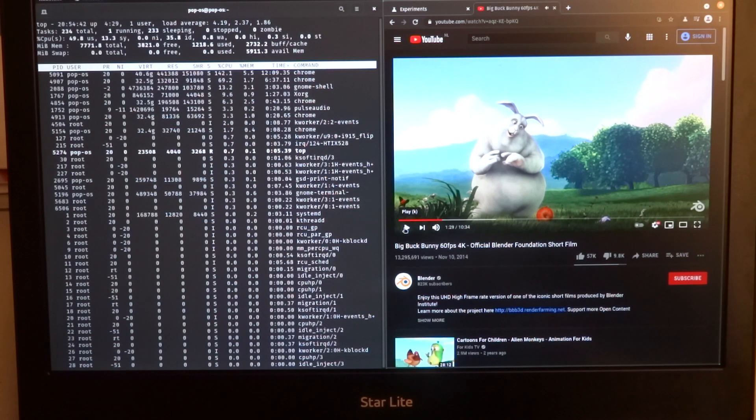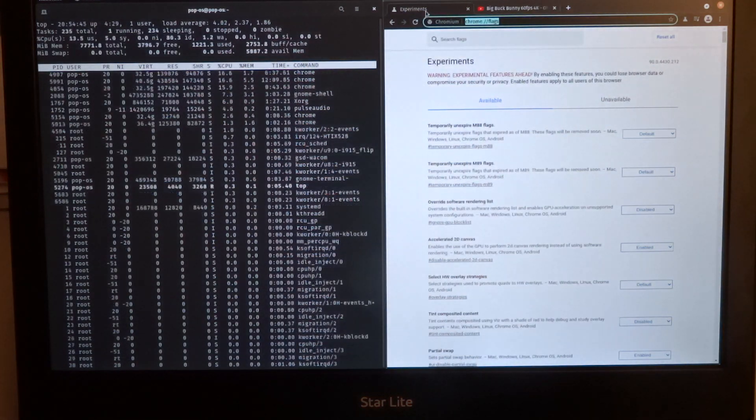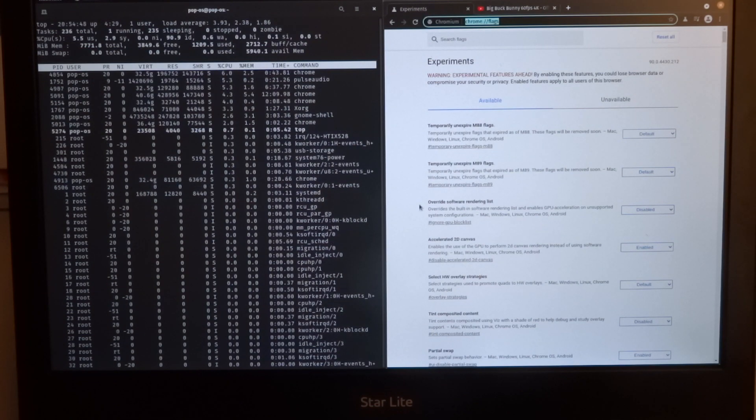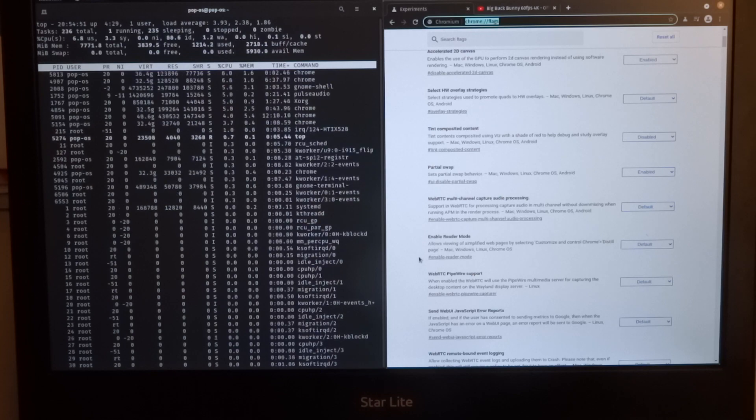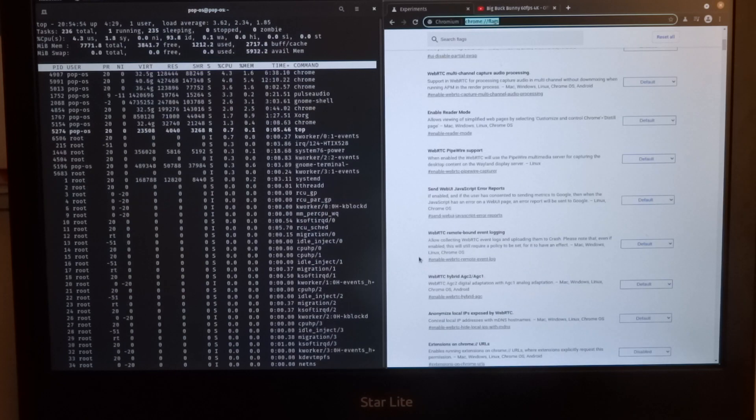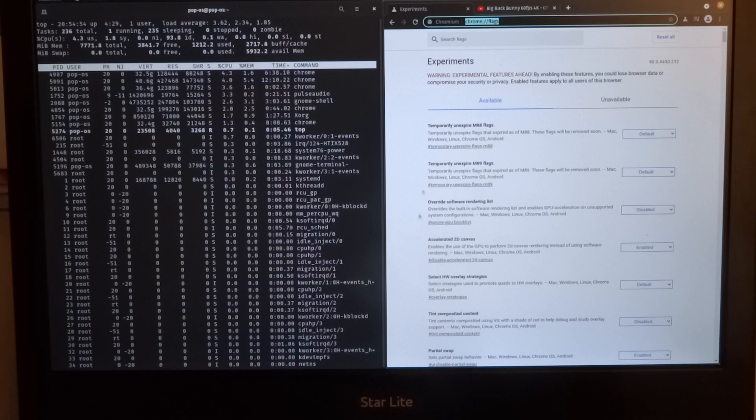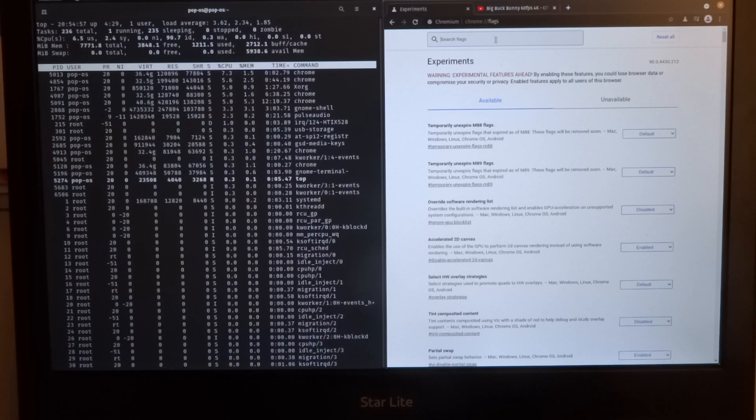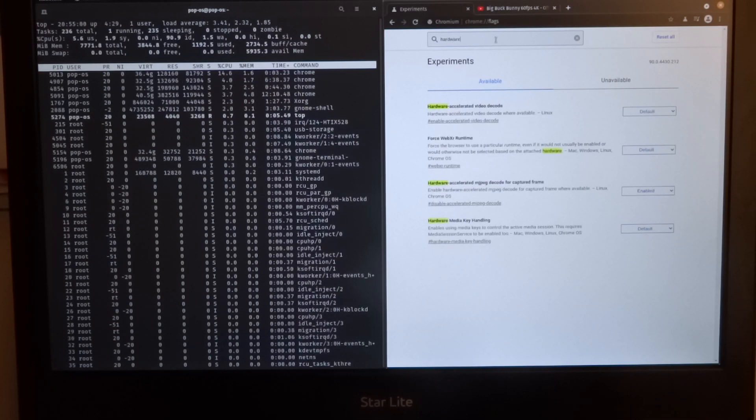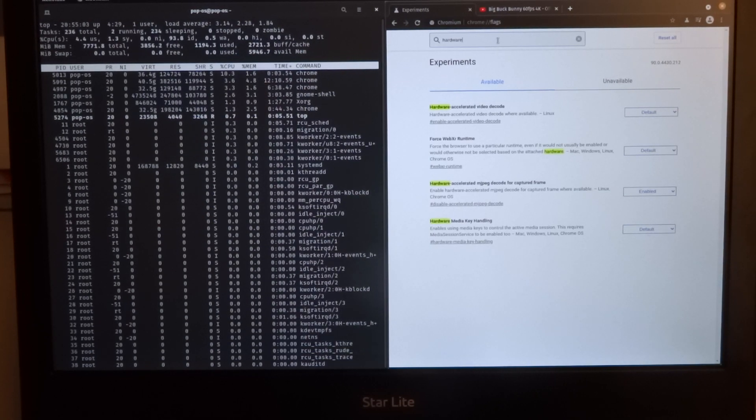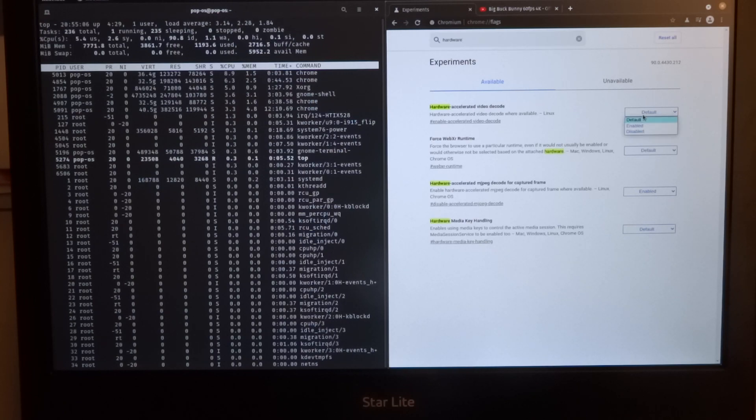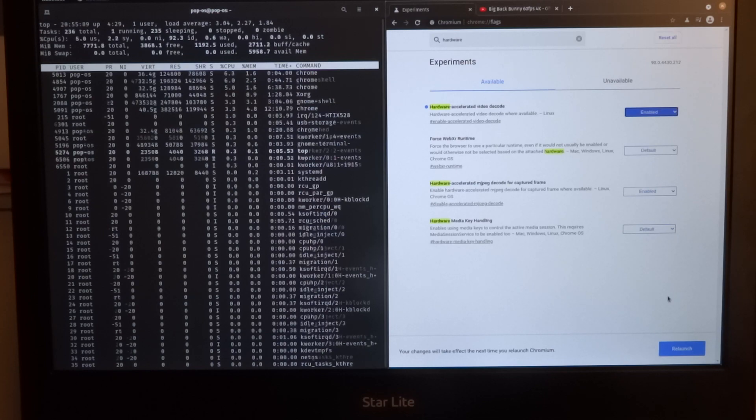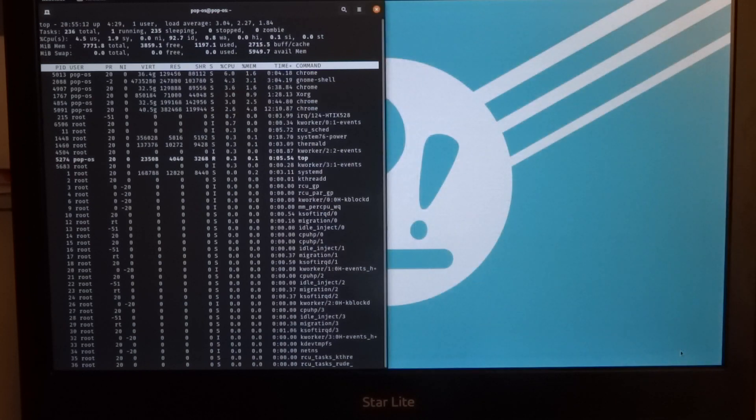I'll pause this one for now. Here you can find a lot of flags. Hardware accelerated video decode. I was just searching for hardware. It's default, and then we set it to enabled. Then you have to relaunch it.